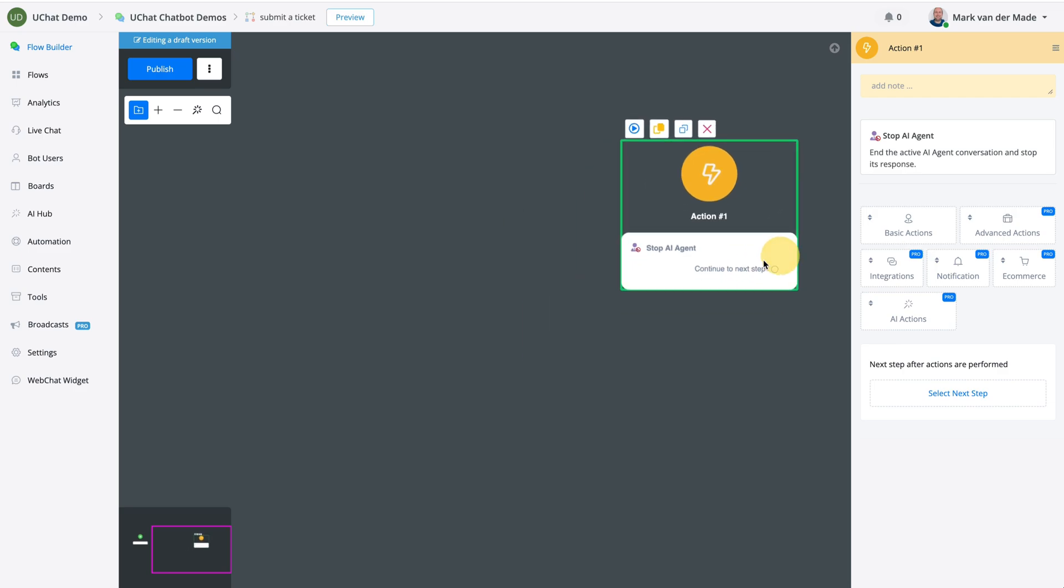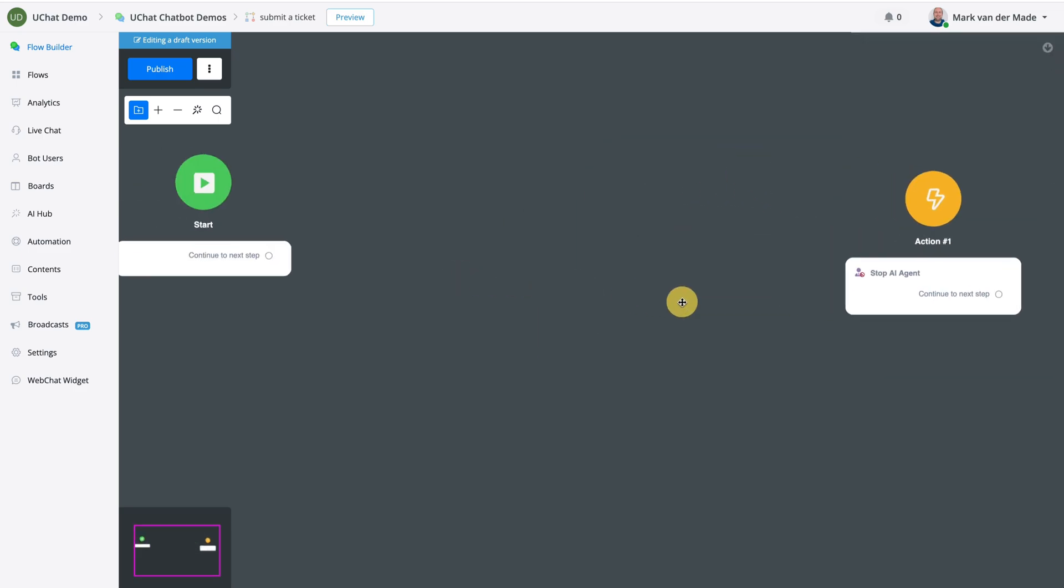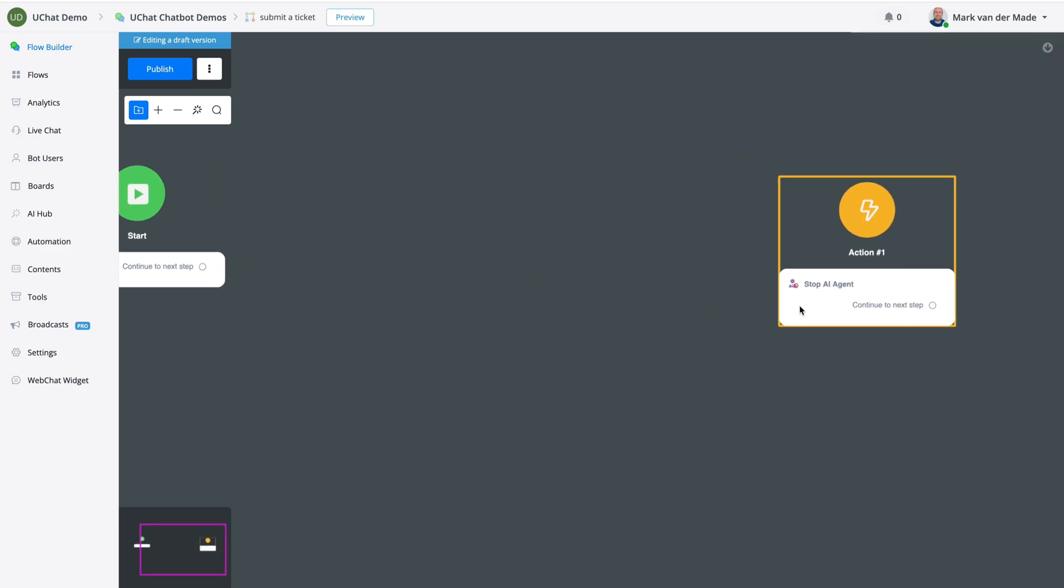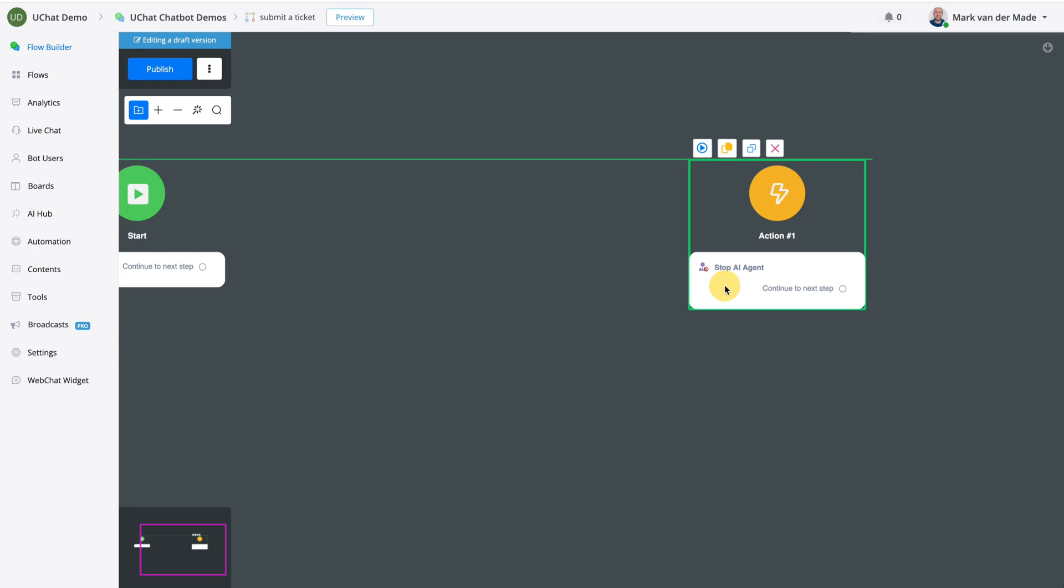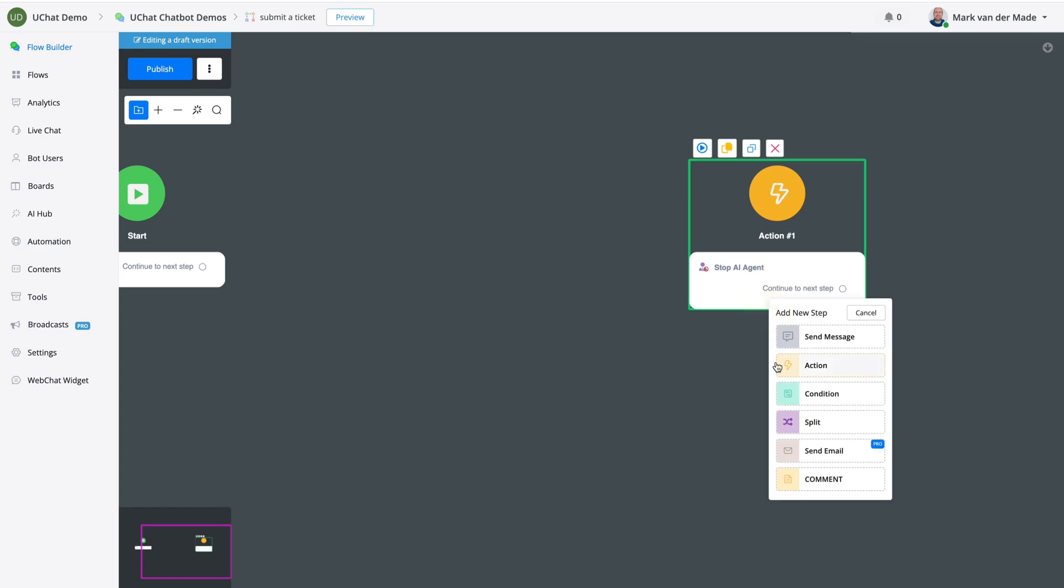This means that the AI agent will now not respond any further and you can send users to a different flow. For example, you could use the automation triggers like adding a certain tag or change a custom field value that will get the users to a different flow. So that is also a possibility.